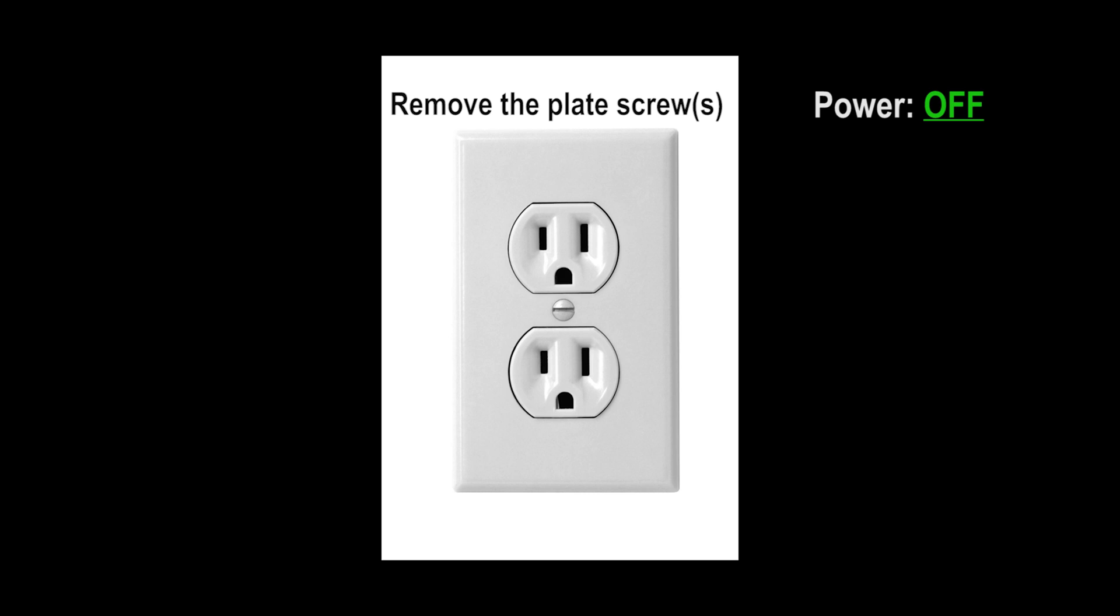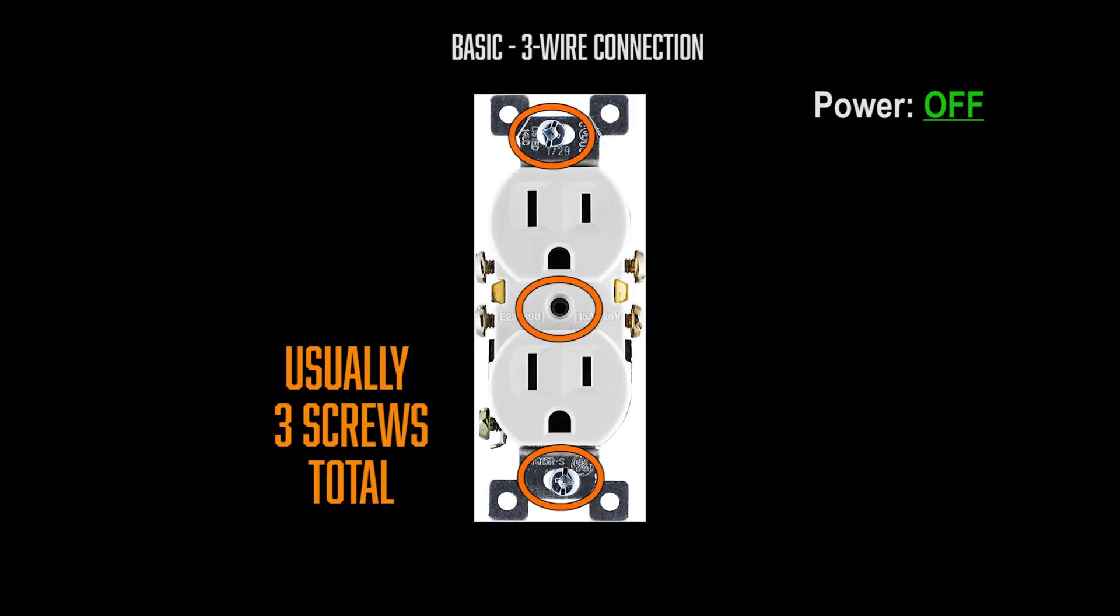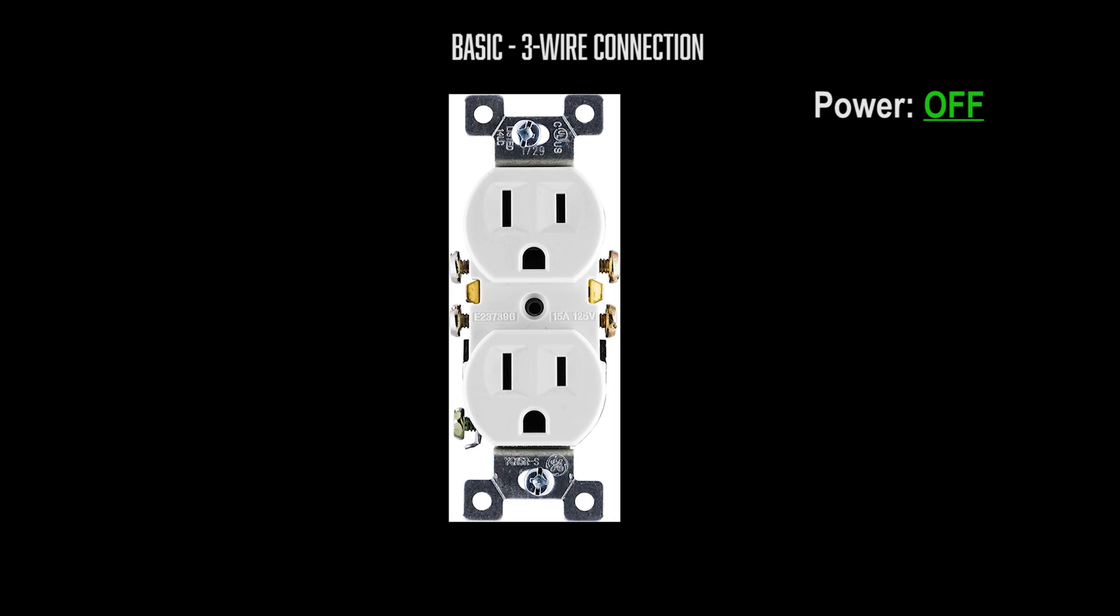Now let's identify the wires. With the circuit breaker off, remove the outlet from the wall by unscrewing two screws and pulling the plate and the outlet out of the wall. A standard outlet will have three wires.